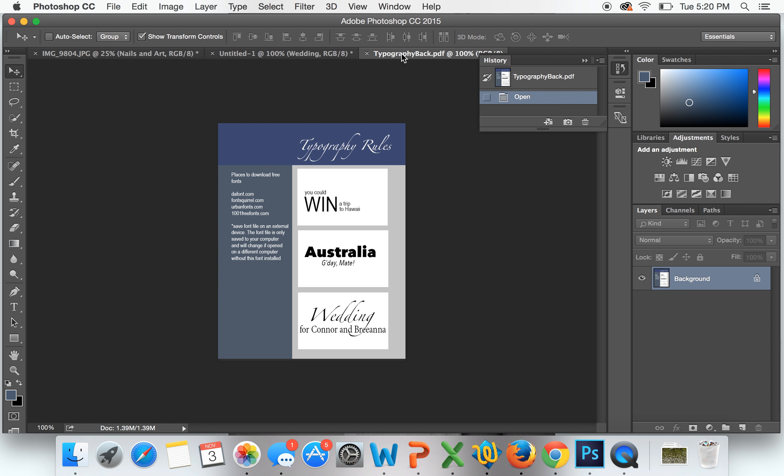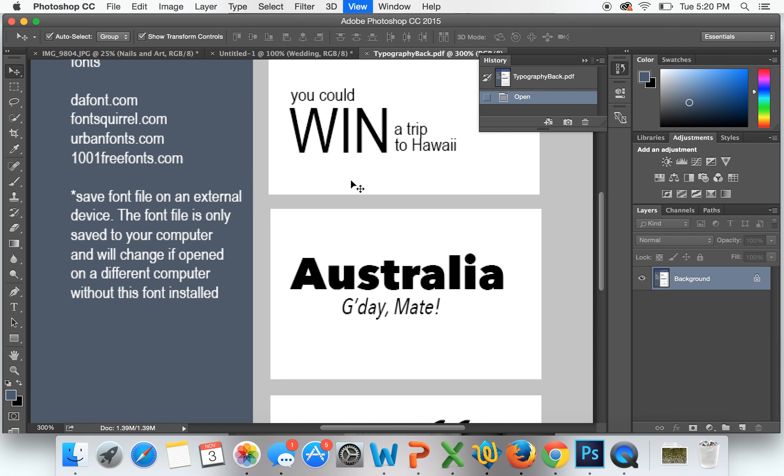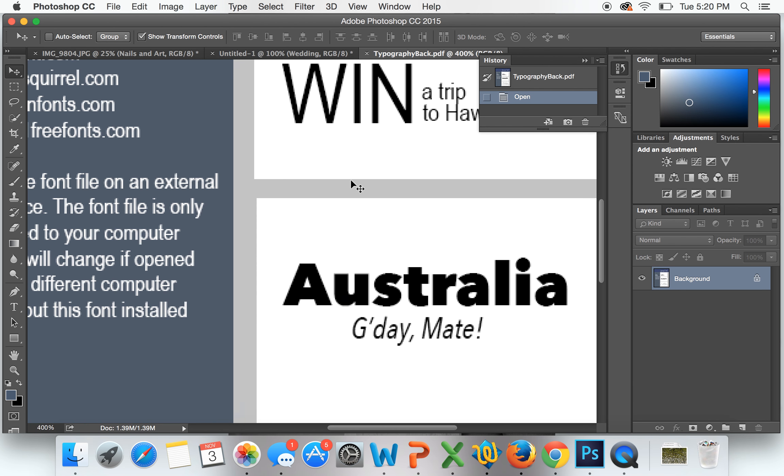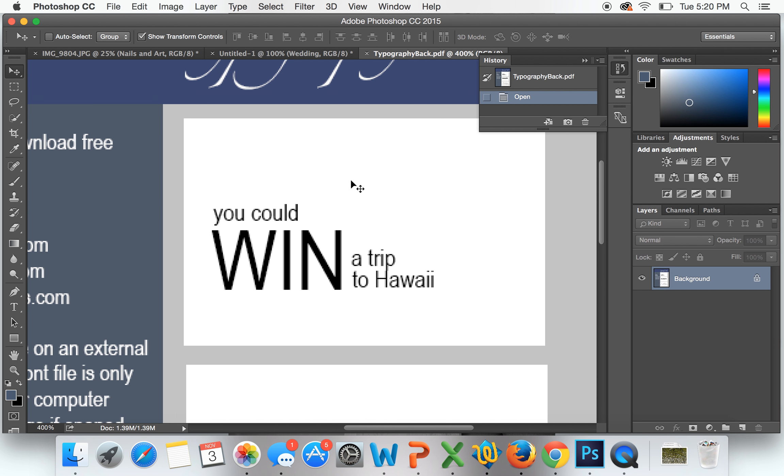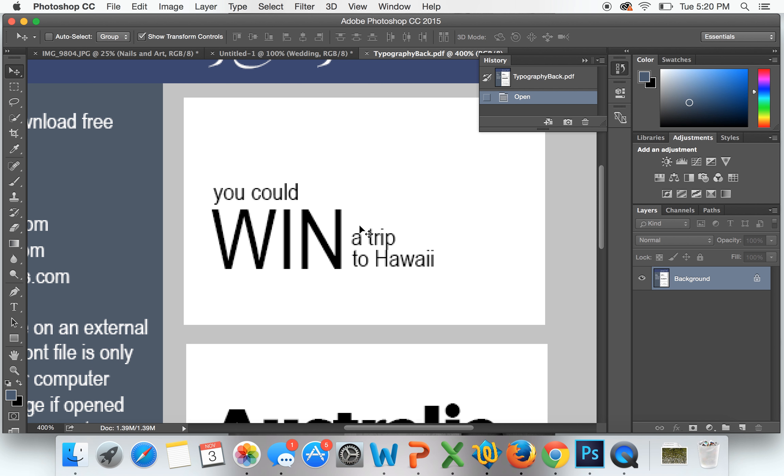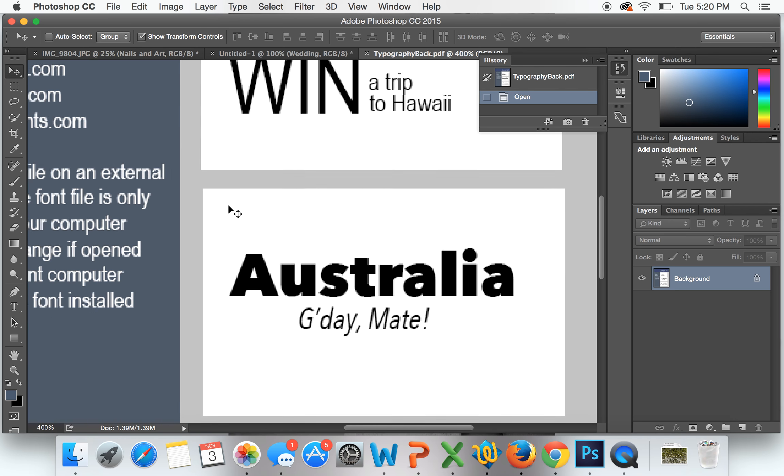If we come over here to this example, this top one right here, it says 'You could win a trip to Hawaii.' Now the thing that stands out most from this is 'win,' and why is that? It's because of its size. It's a lot bigger than everything else. It's all capital, and this is what people see when they look at this. So it's important to remember size and exactly what you want to accomplish.